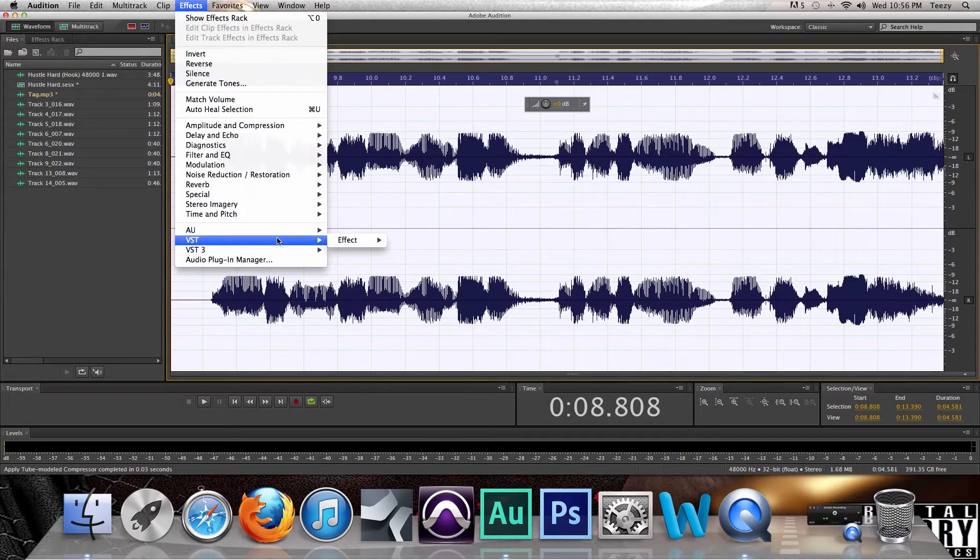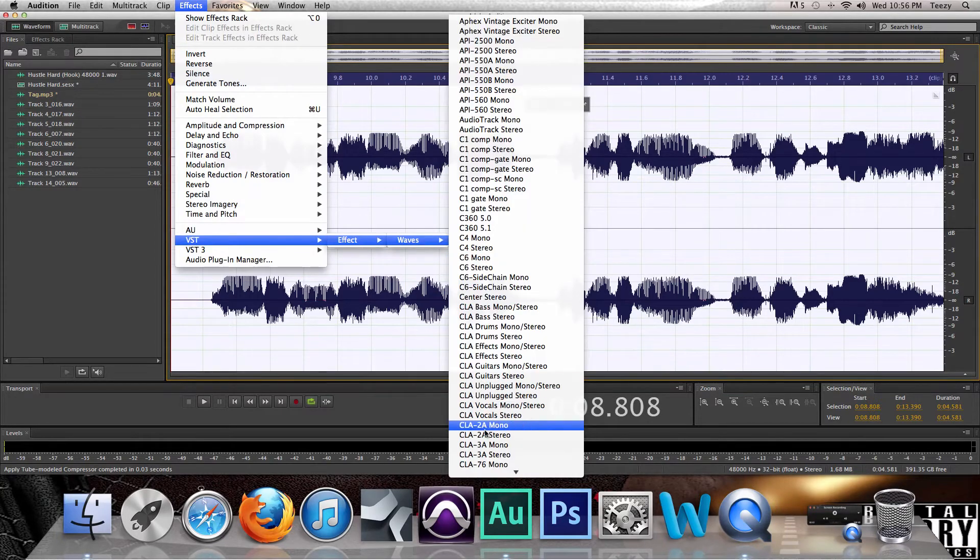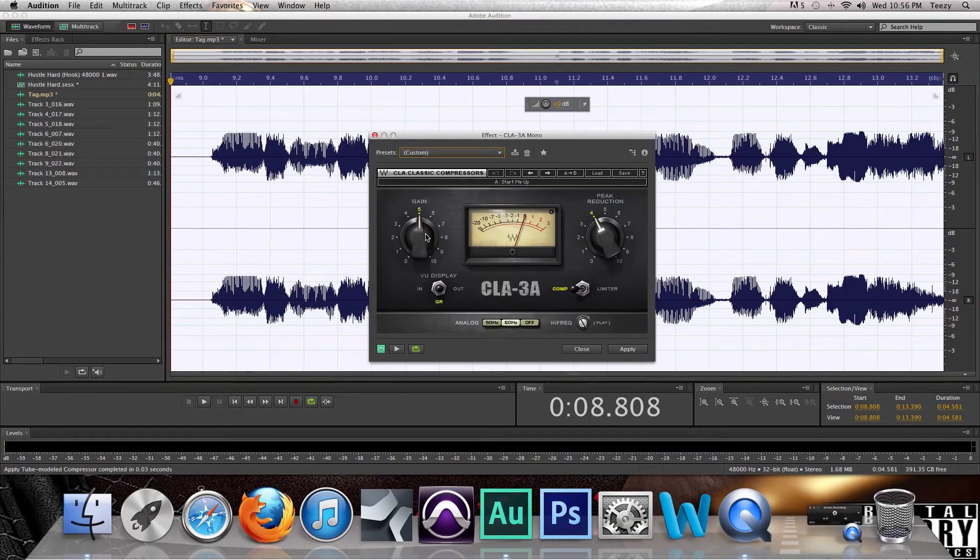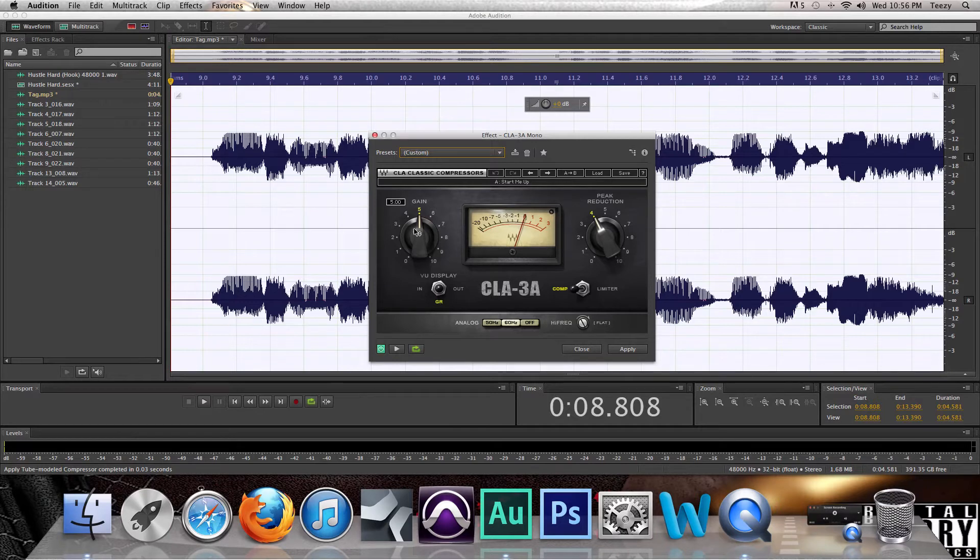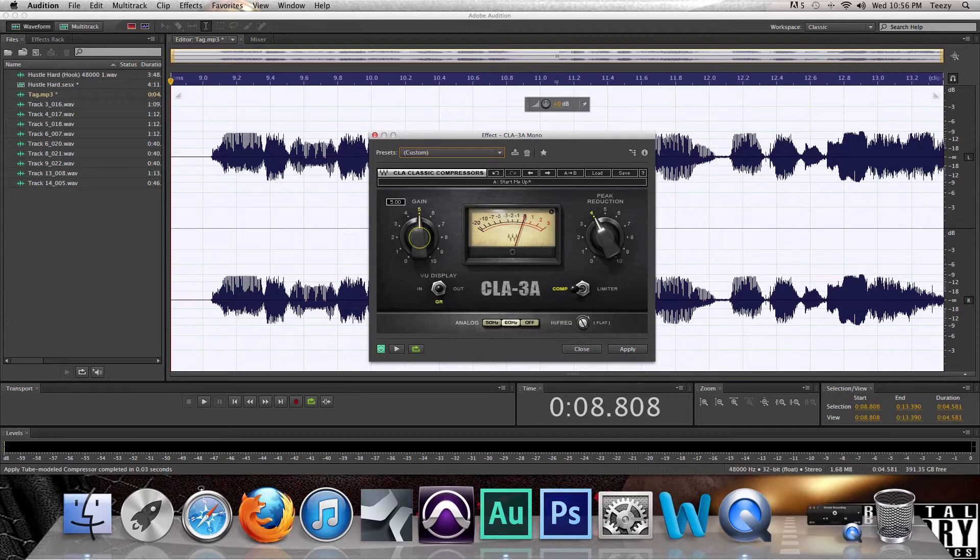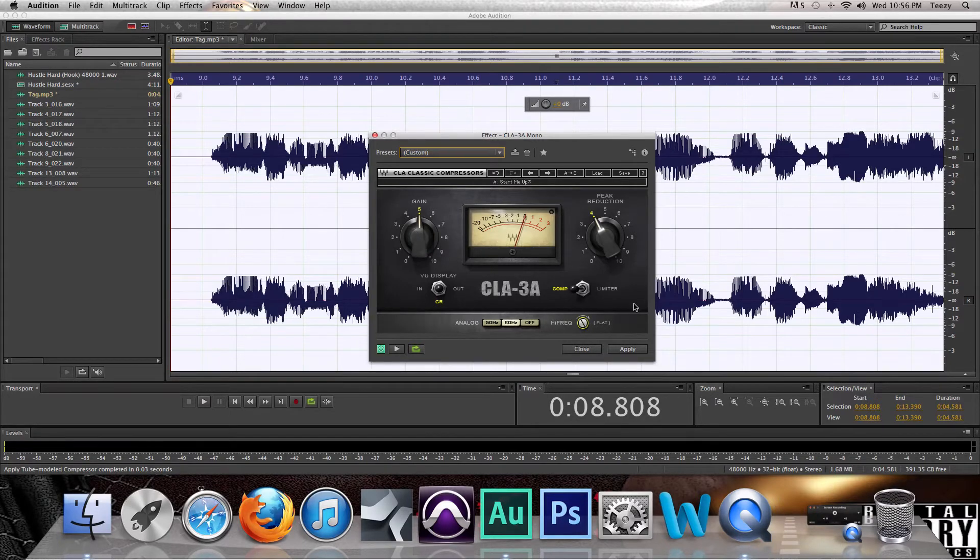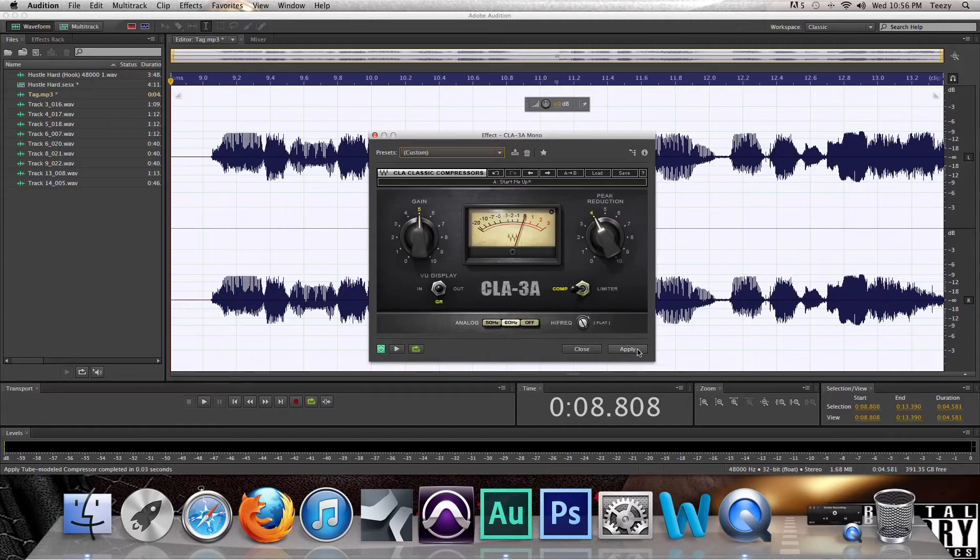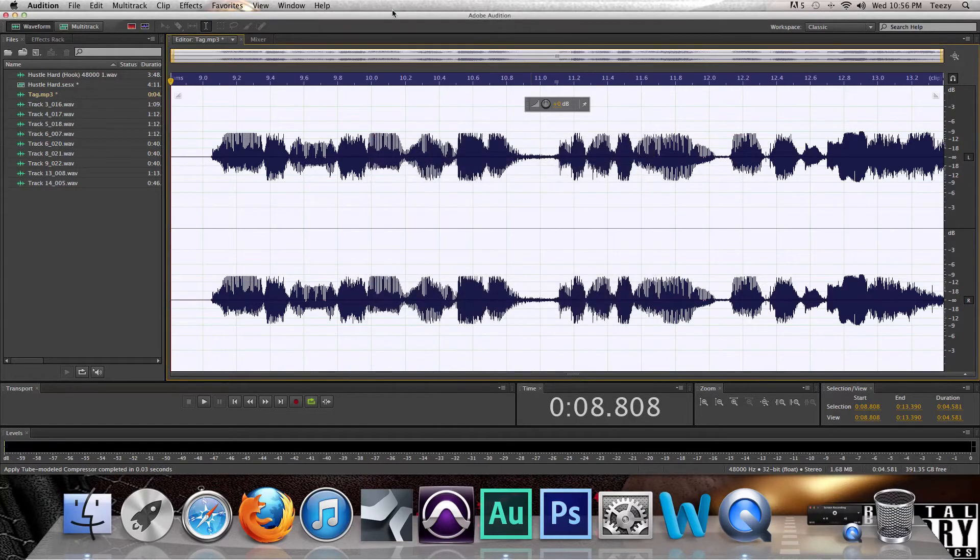Now this is where the Waves 8 Complete comes at. Effects, Waves, CLA-3A Mono. Now this is a compressor, that's all it is. So your gain, your peak reduction at 4. Turn it back down to 5 even. Your high frequency should be all the way up to 100 instead of 60 hertz. That should be on Comp, that's it. Then you just hit Apply.